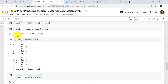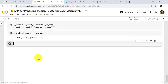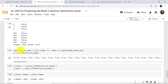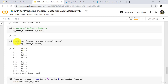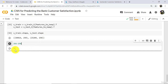Previously it was 266. 266 minus 250 equals 16. 16 is the number of duplicate columns. So we have removed 16 duplicated features.